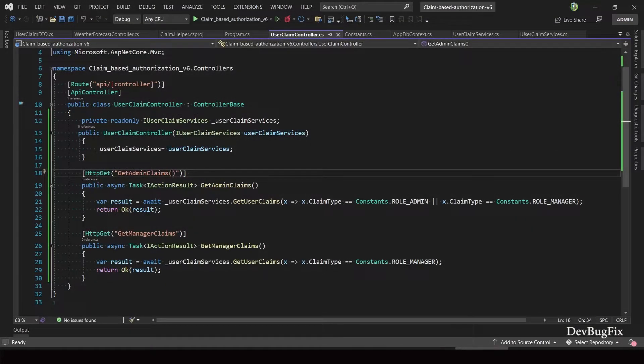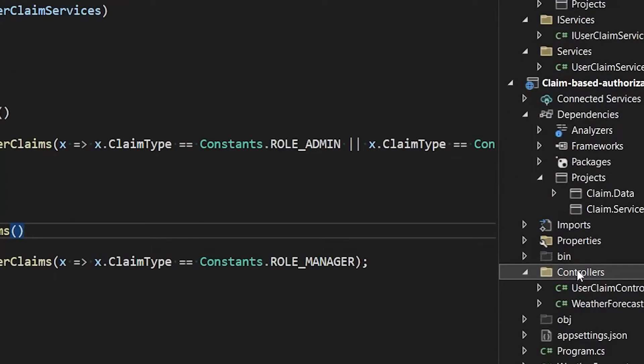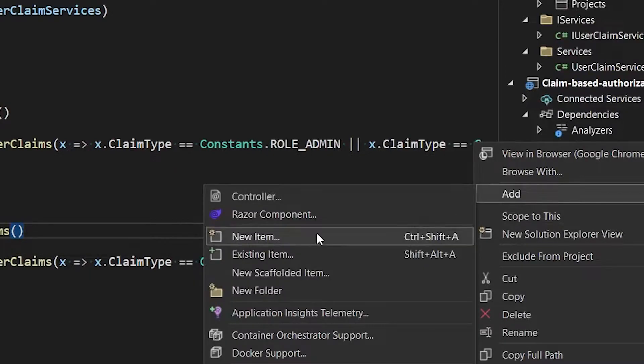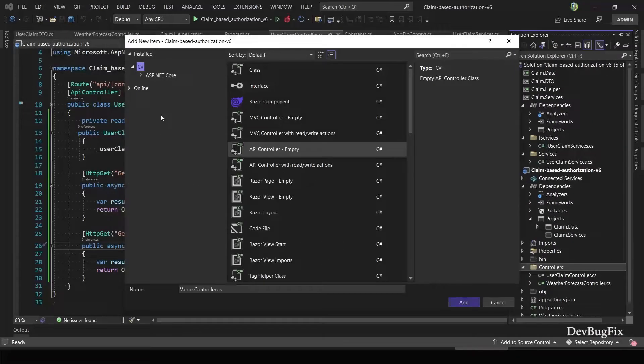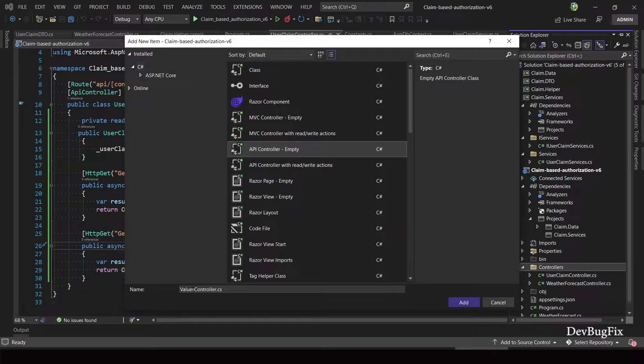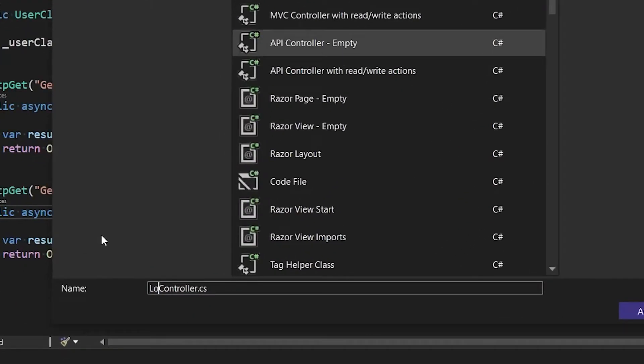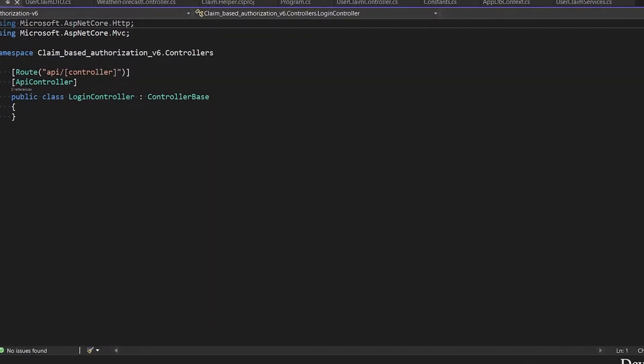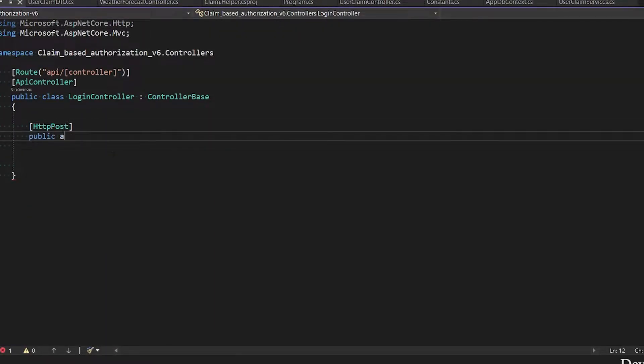I will remove parentheses from this endpoint name and add a login controller in our controller folder. Select the API controller empty template, name it login controller. In this controller, I will add one method or API endpoint. For login, we use HTTP POST.